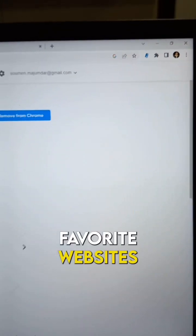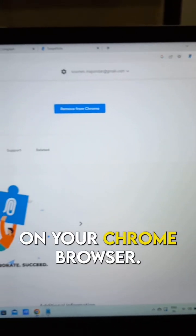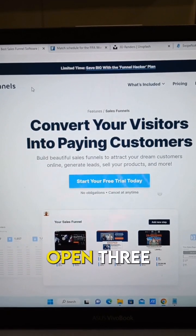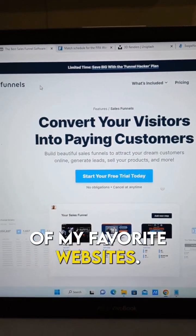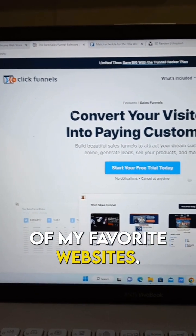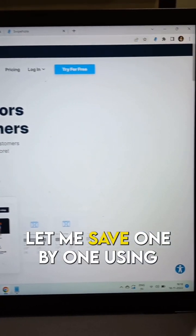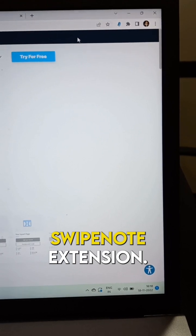Now open your favorite websites on your Chrome browser. I have already opened three of my favorite websites. Let me save them one by one using the Swipenote extension.